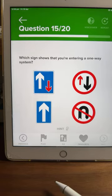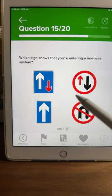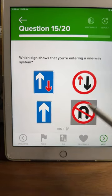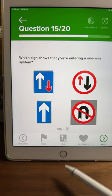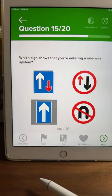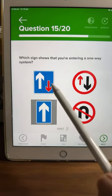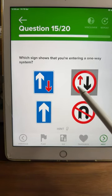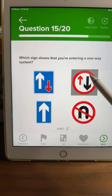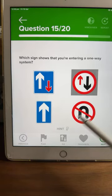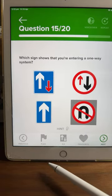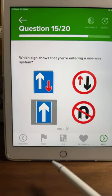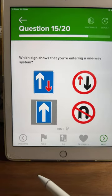Question fifteen: which sign shows you're entering a one-way system? Every single one of you said C — and you're right. Sign A means you have priority; sign B means oncoming traffic has priority — we just covered that. Sign D shows a no U-turn. Sign C simply shows a one-way street. Simple.